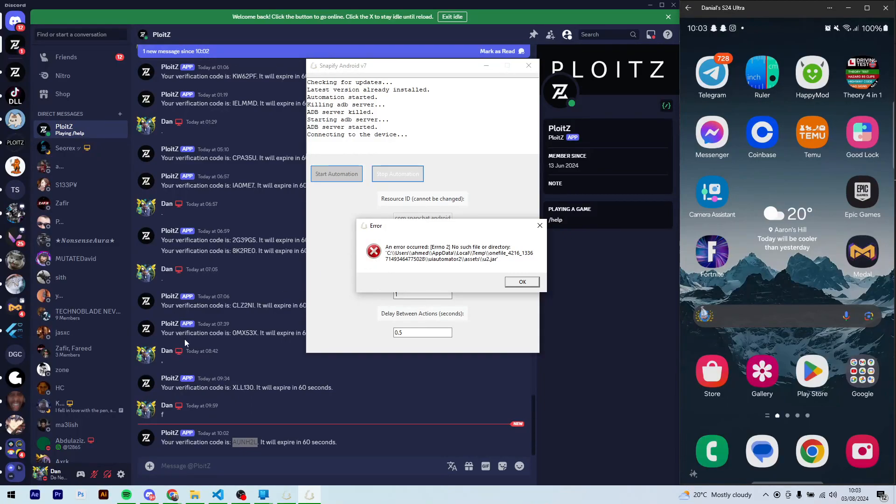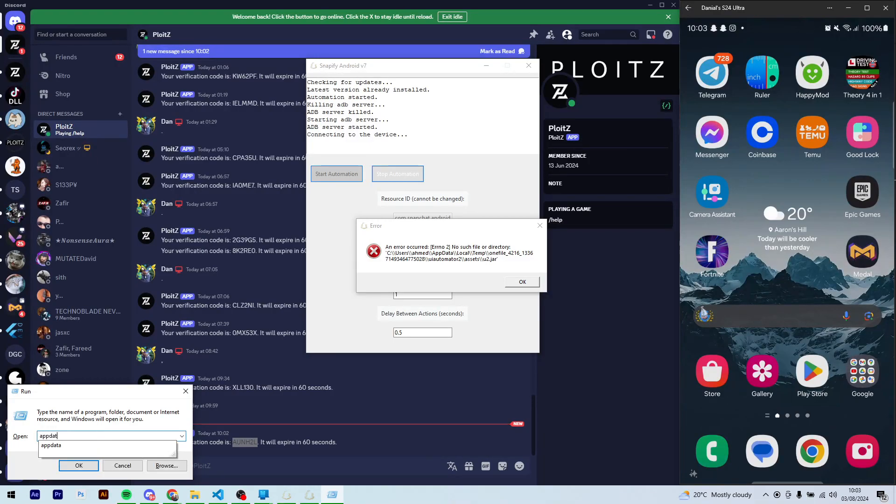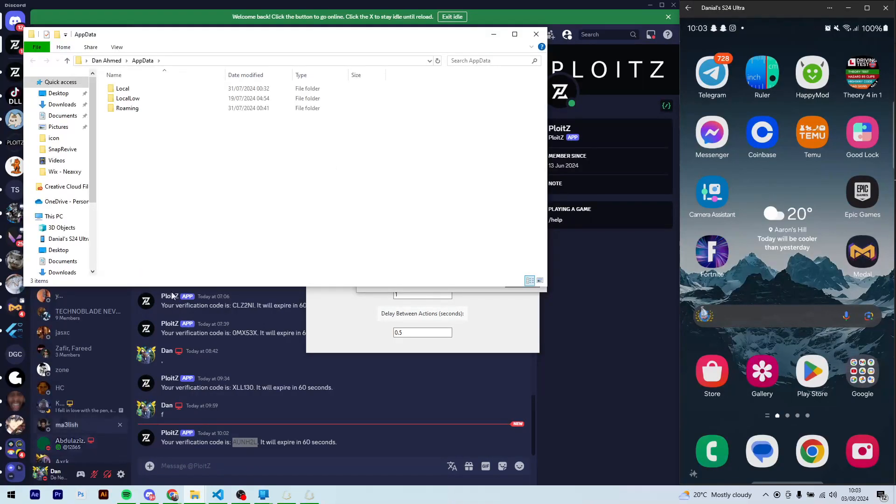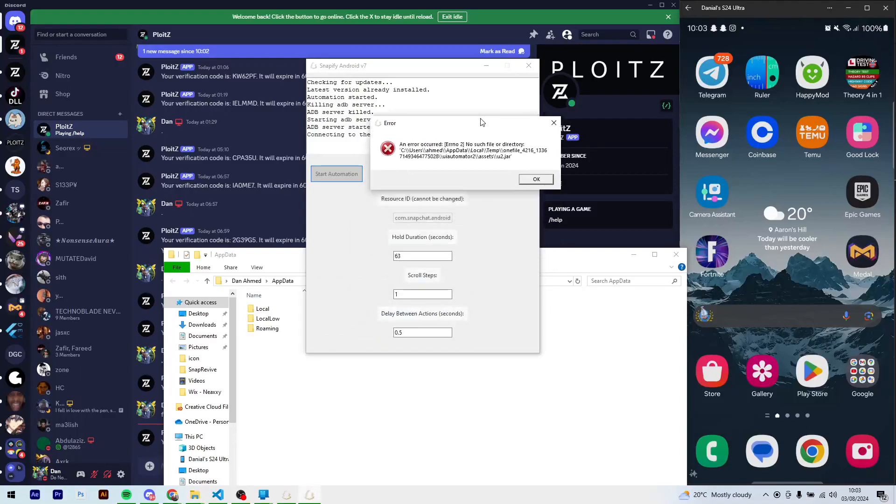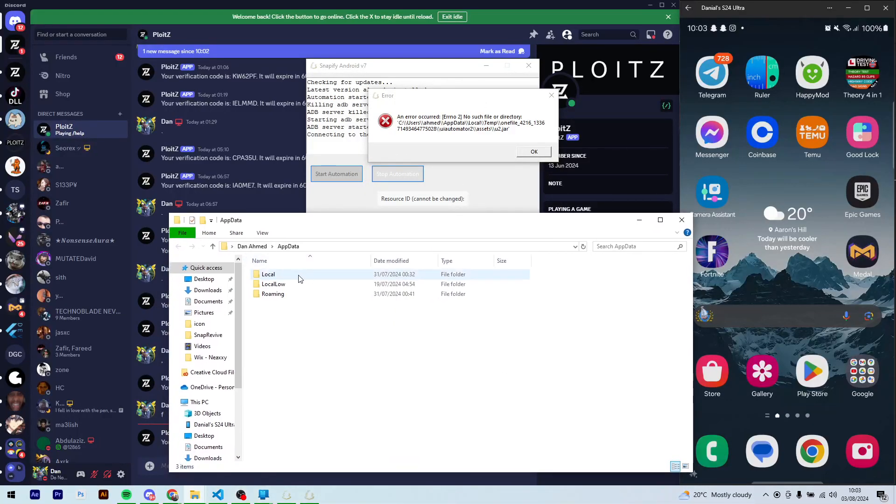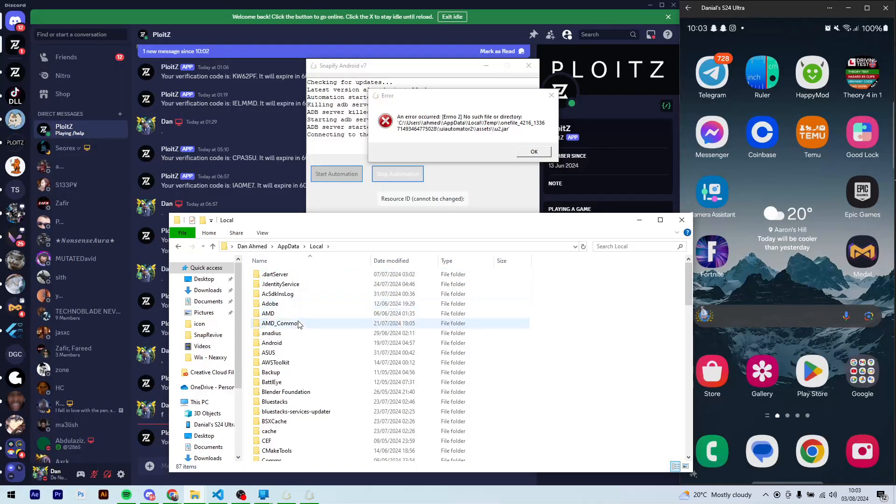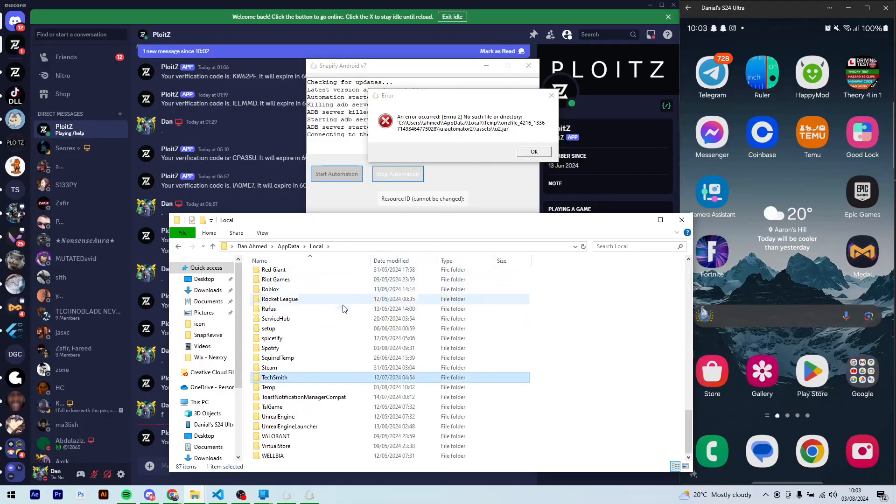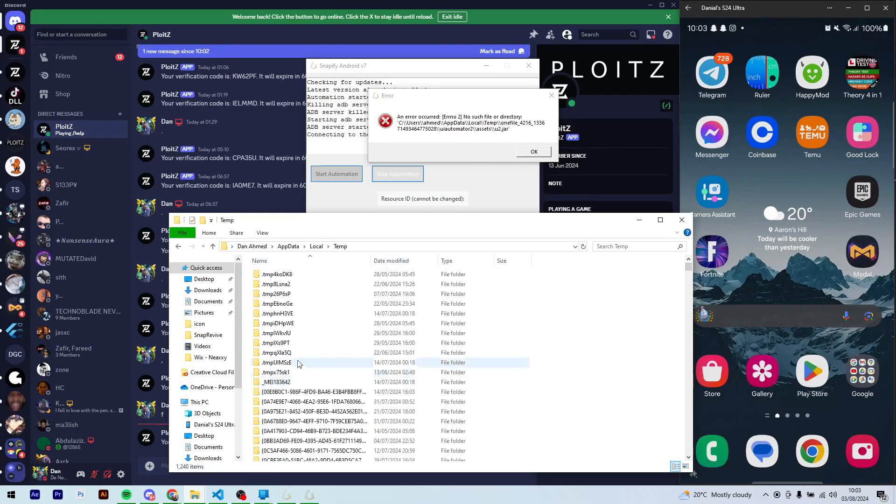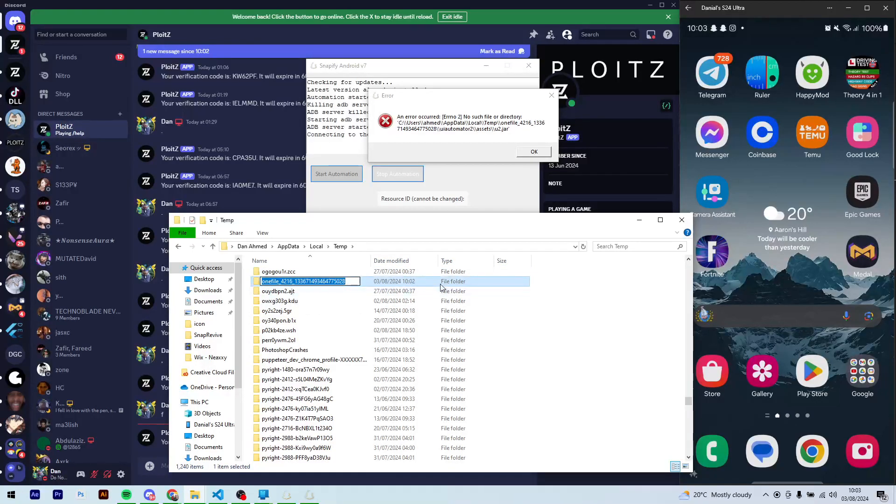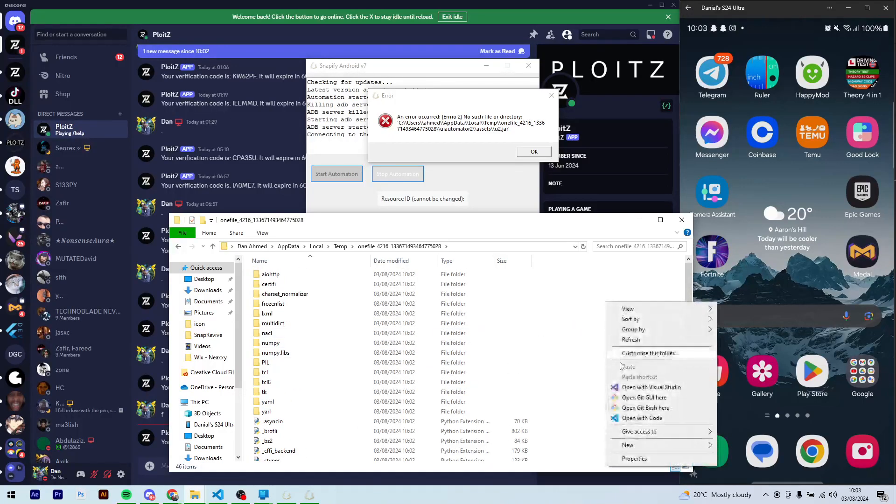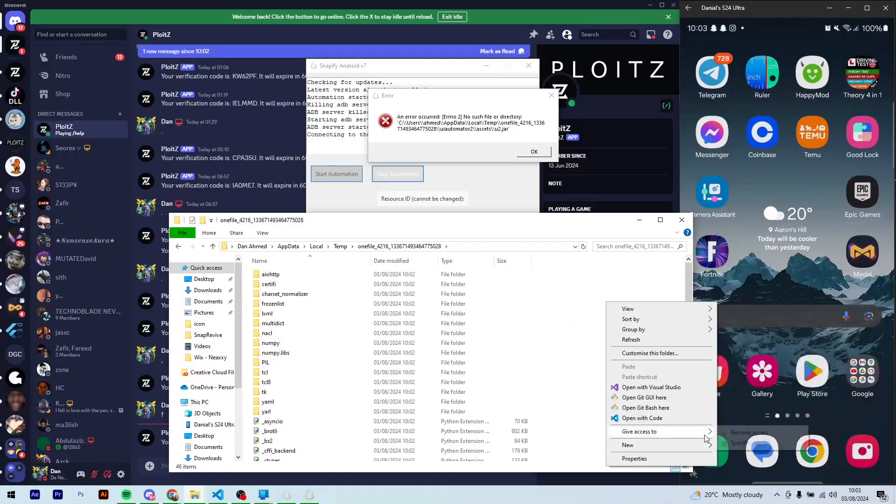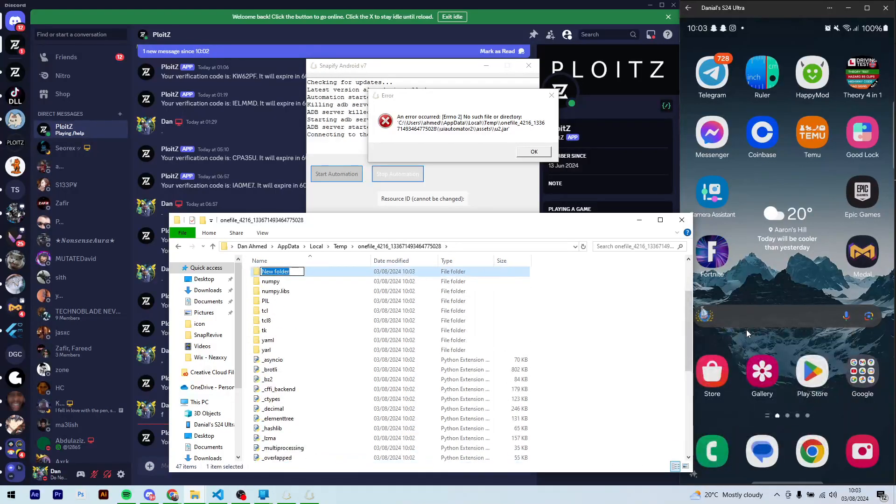Let's see, let's move this so I can see it. You can go to Local, temp folder, one file, 4216. That's it.